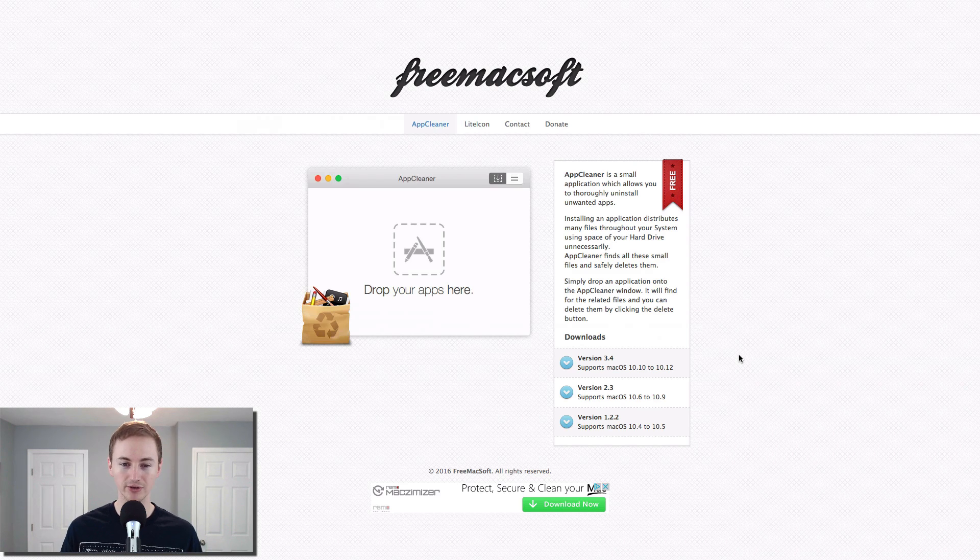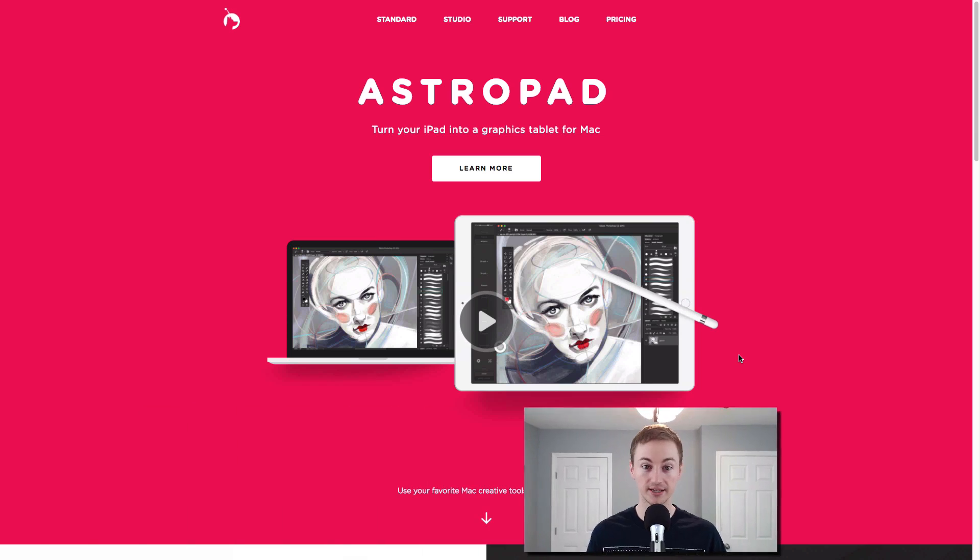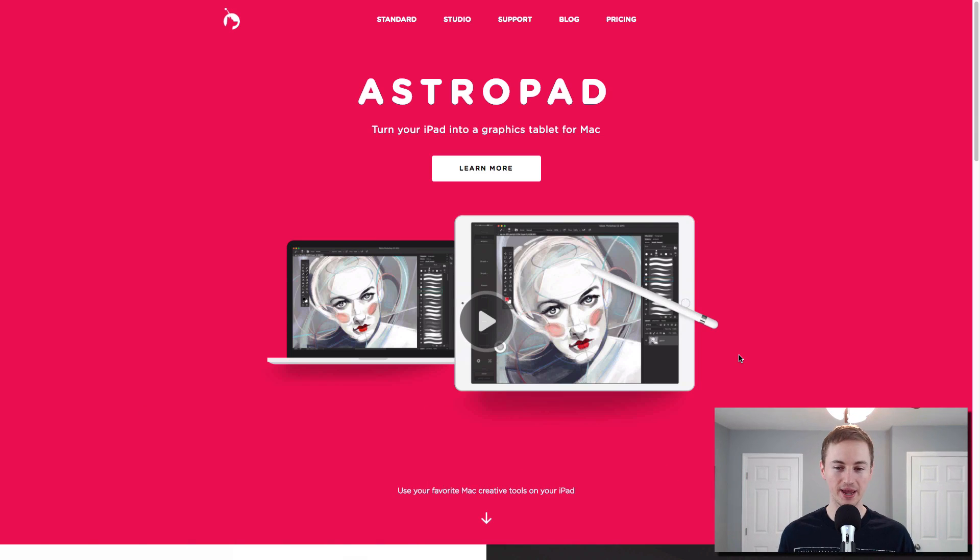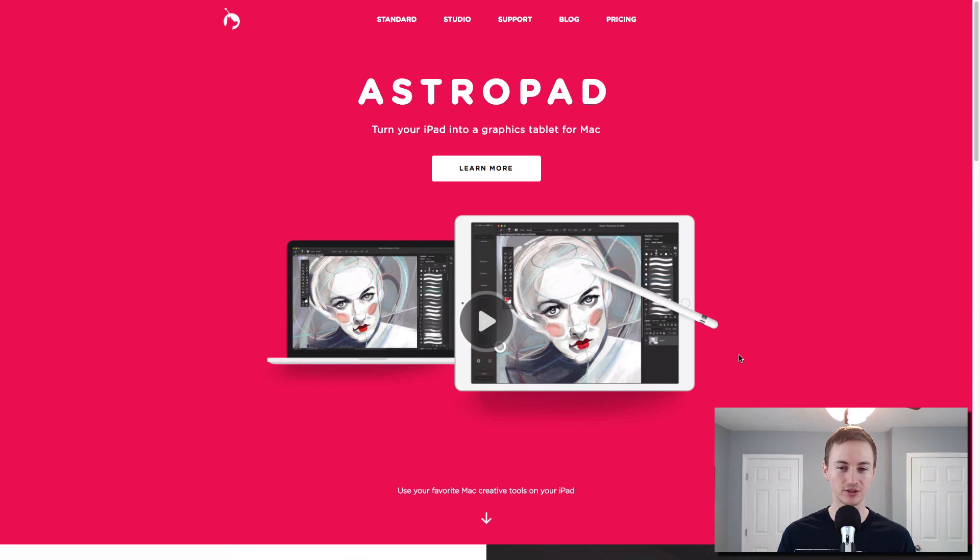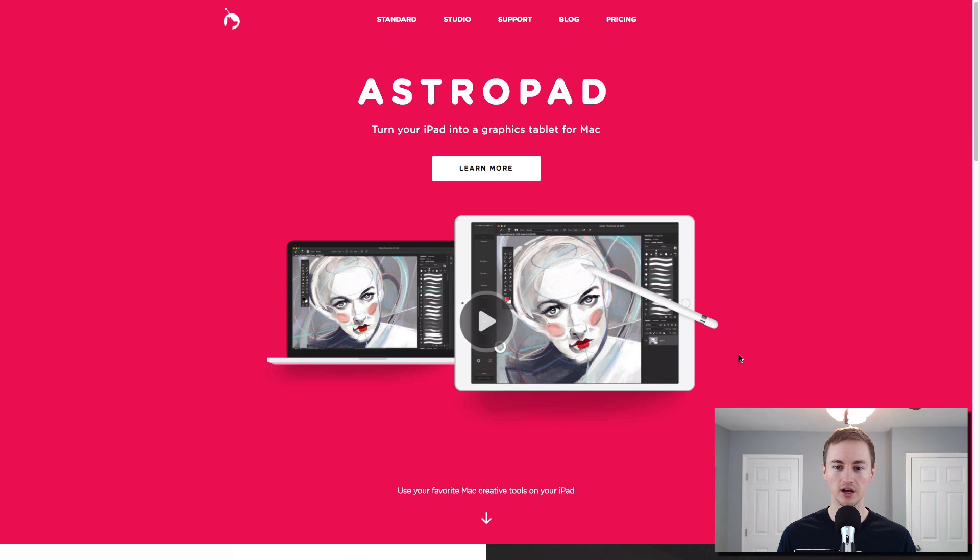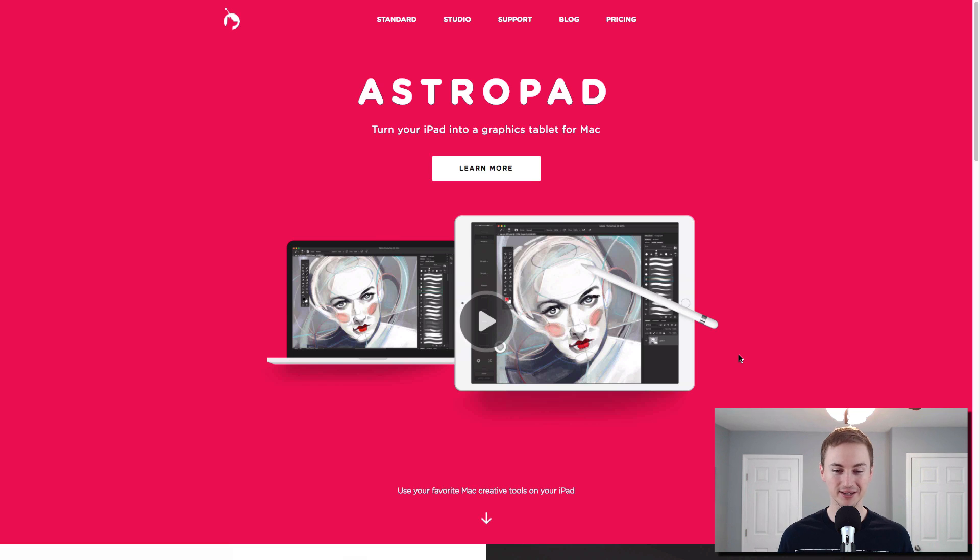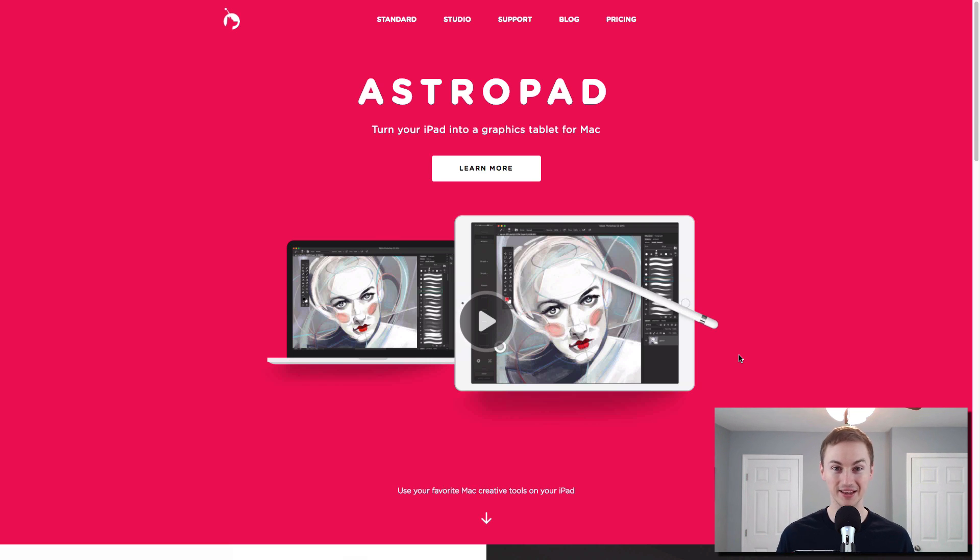Next up is AstroPad. If you're a graphic designer and you own an iPad and the stylus, you definitely need to get AstroPad. You're missing out. It's a fantastic tool for designing any type of design work, illustration work on your Mac with your iPad if you prefer drawing. I'm not a graphic designer, but this is a must-have app if you are and you own an iPad and one of those styluses.